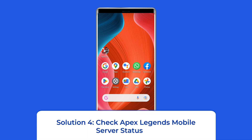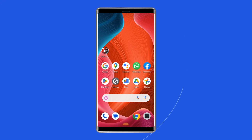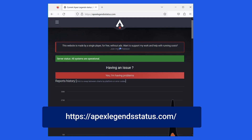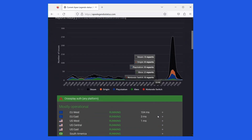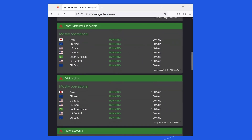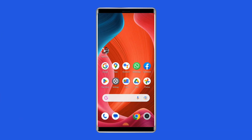Solution 4: Check Apex Legends Mobile Server Status. At times, error code 154,140,716 occurs when the official Apex Legends Mobile Server goes into maintenance. You can check the status of Apex Legends Mobile Servers by visiting https://apexlegendsstatus.com/. If the server is showing down, then wait for it to come back online. But if it's showing up and running without any issues, then try the next solution.